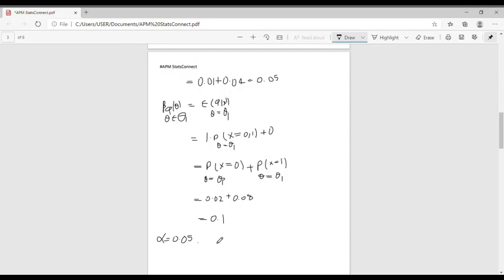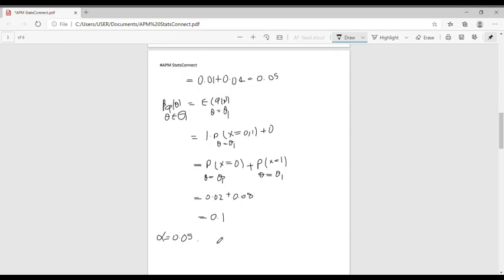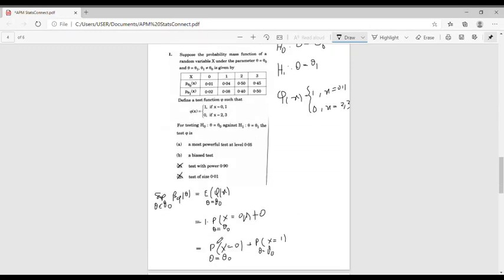Therefore, option B is also not correct since the test function phi of x is unbiased. So the answer is option A.